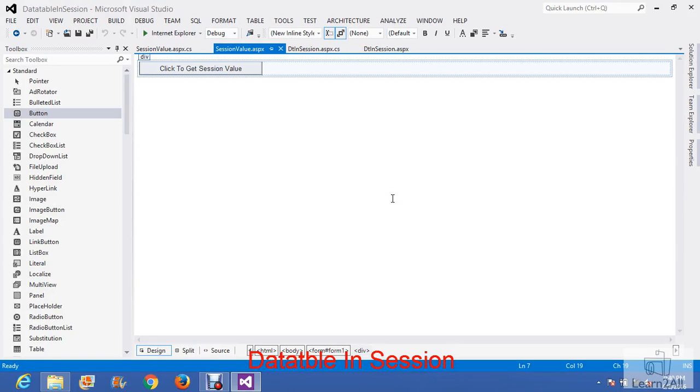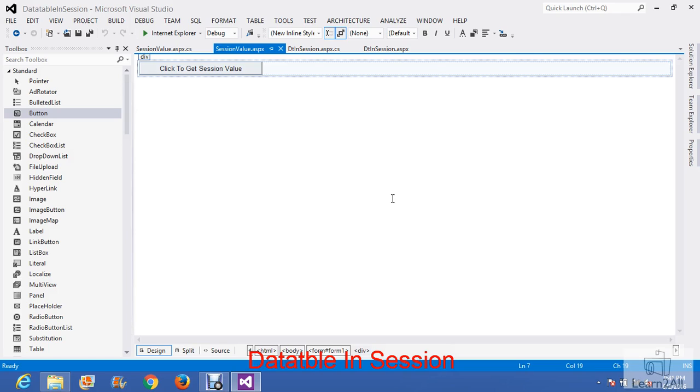Hello friends, in this session we will learn how to store a data table in session. Sometimes there are situations when we need to store the whole data table in session. We will learn this by one example.